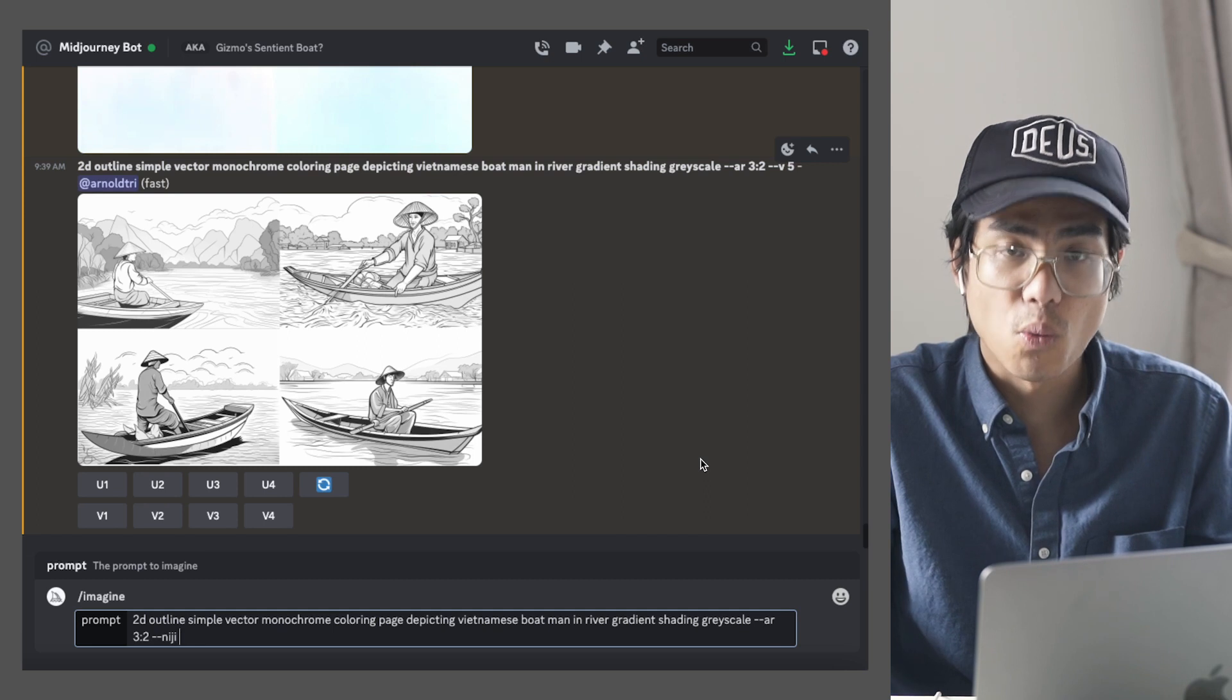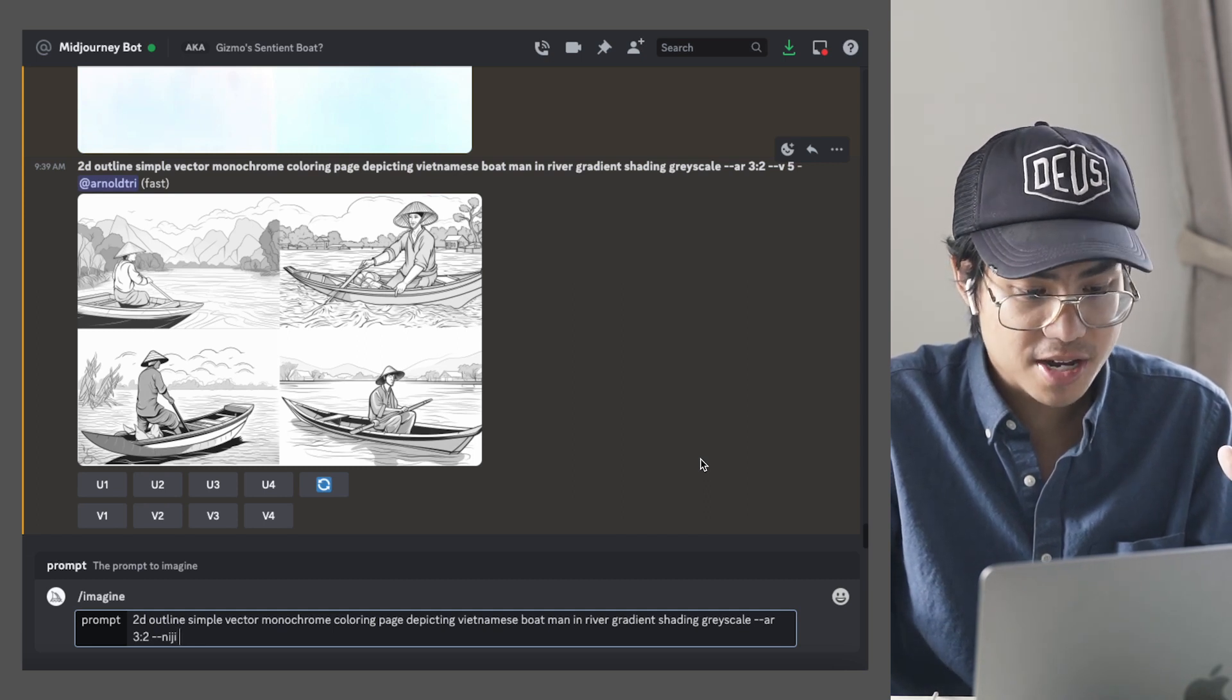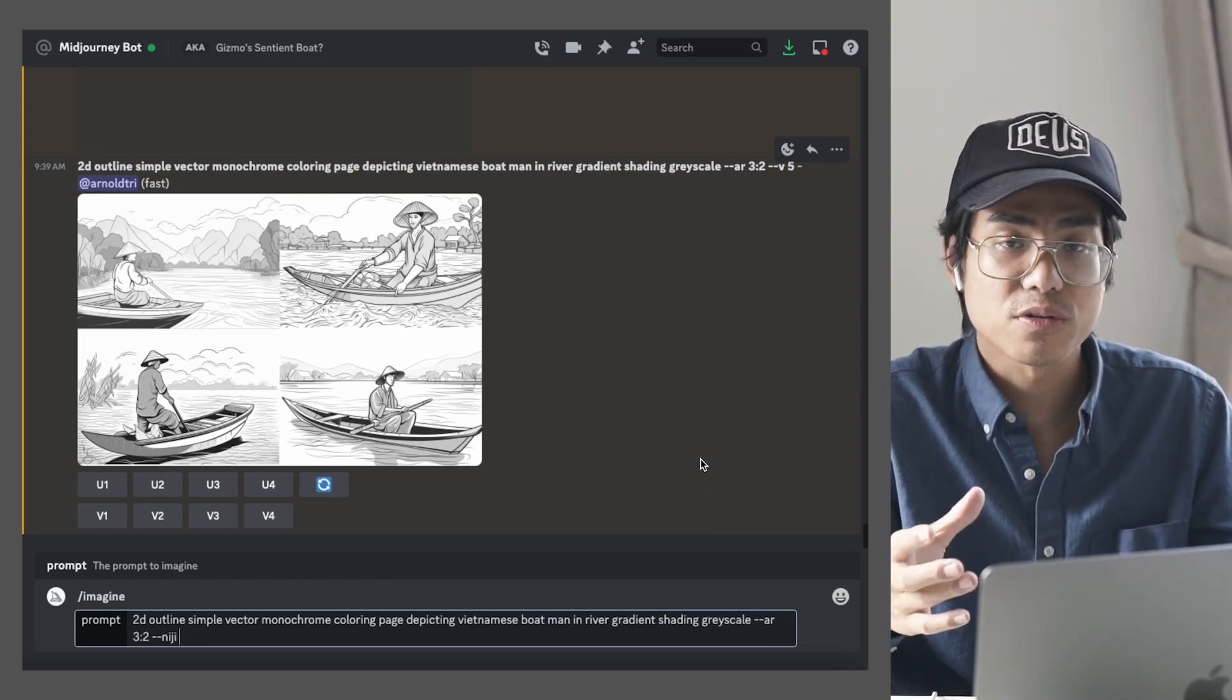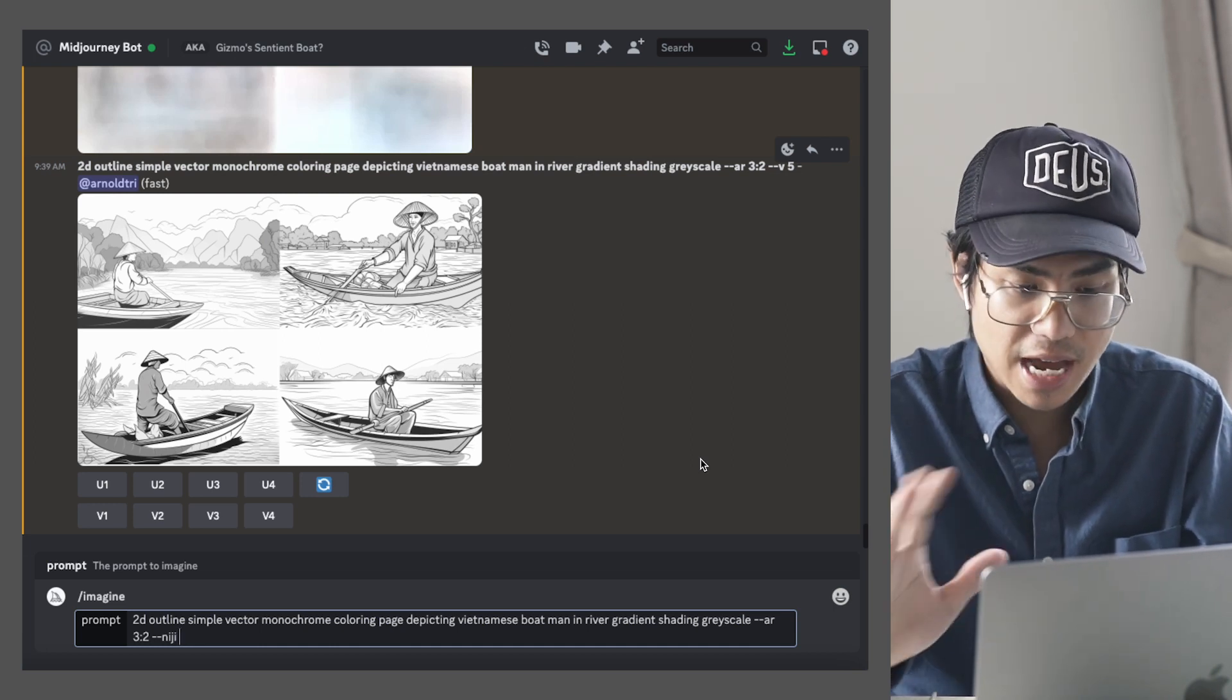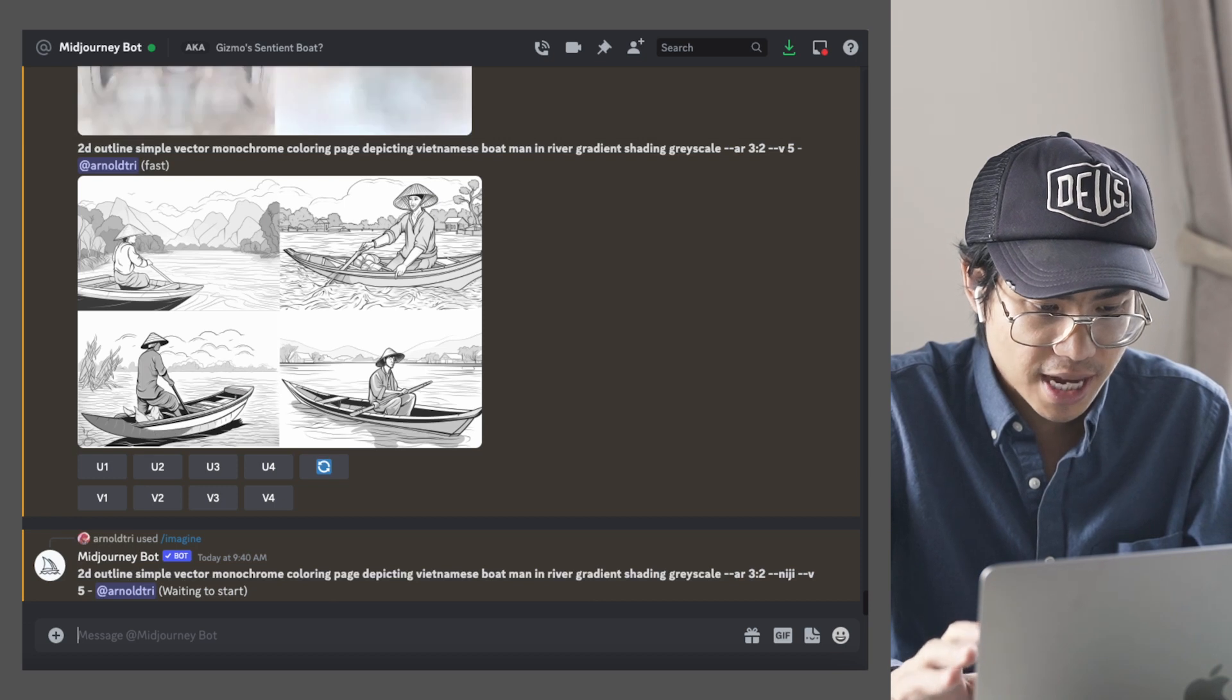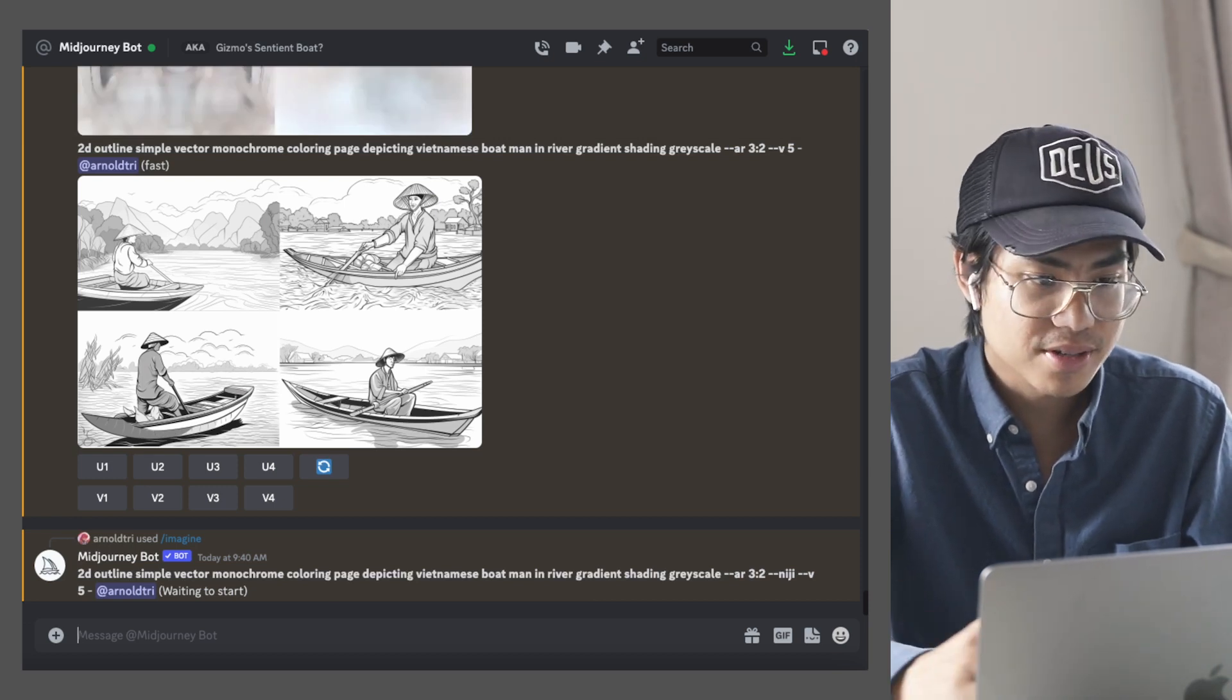This way it's kind of like a wider type of shot. I like that kind of style a bit more than the default square, but you can have it as whatever you want. So we'll run this as Niji and see what comes out.